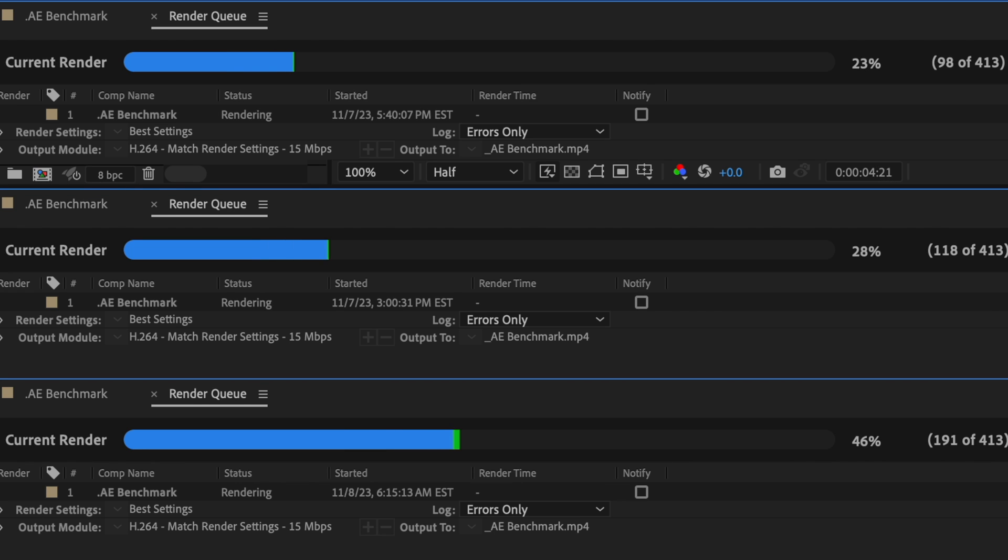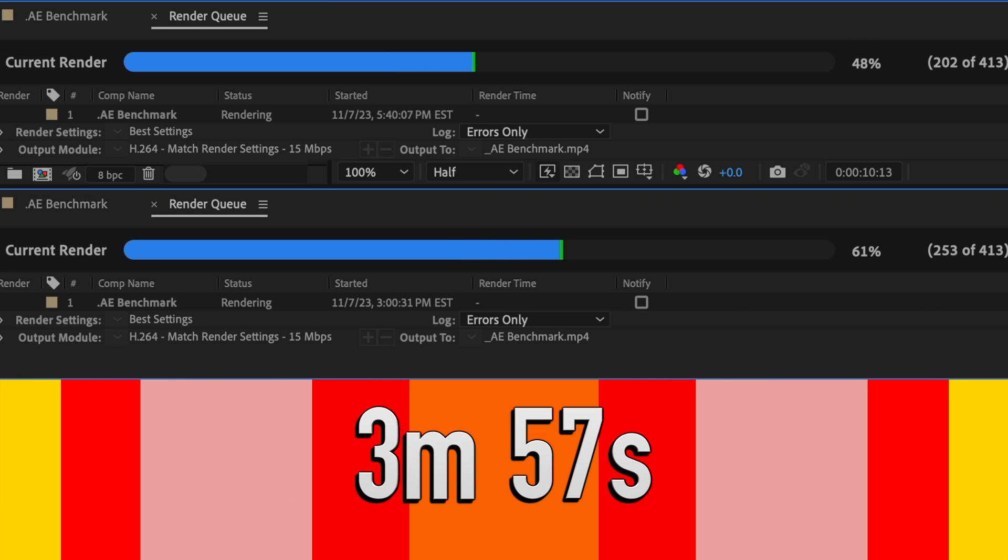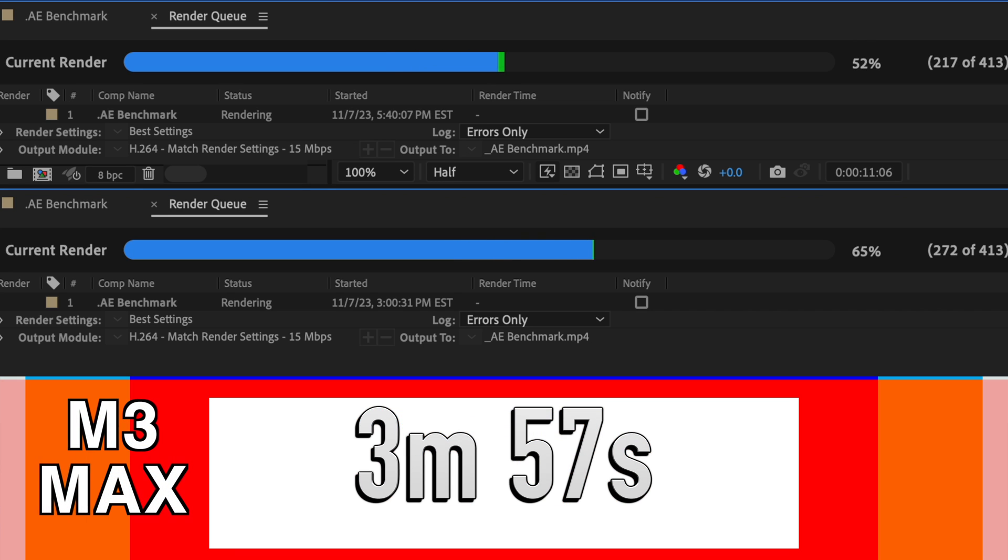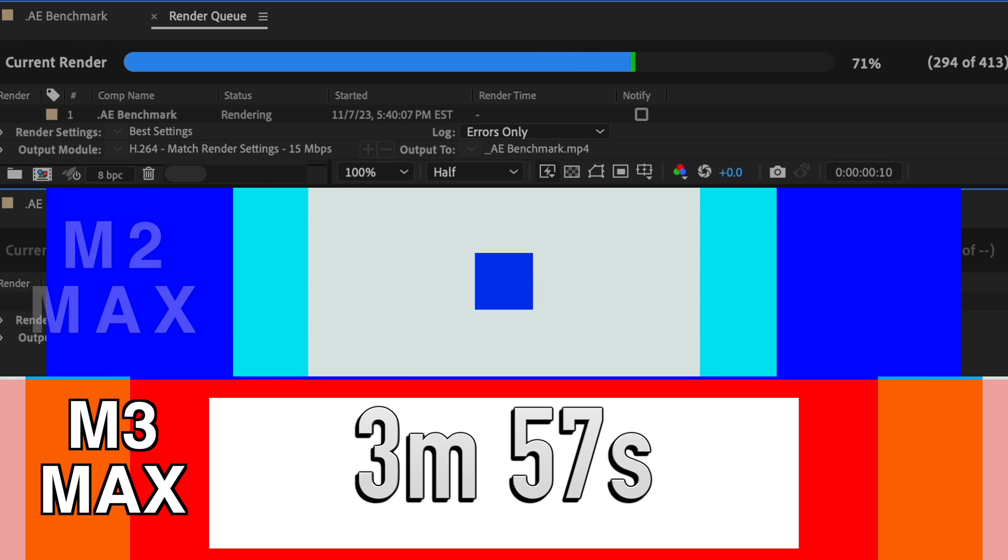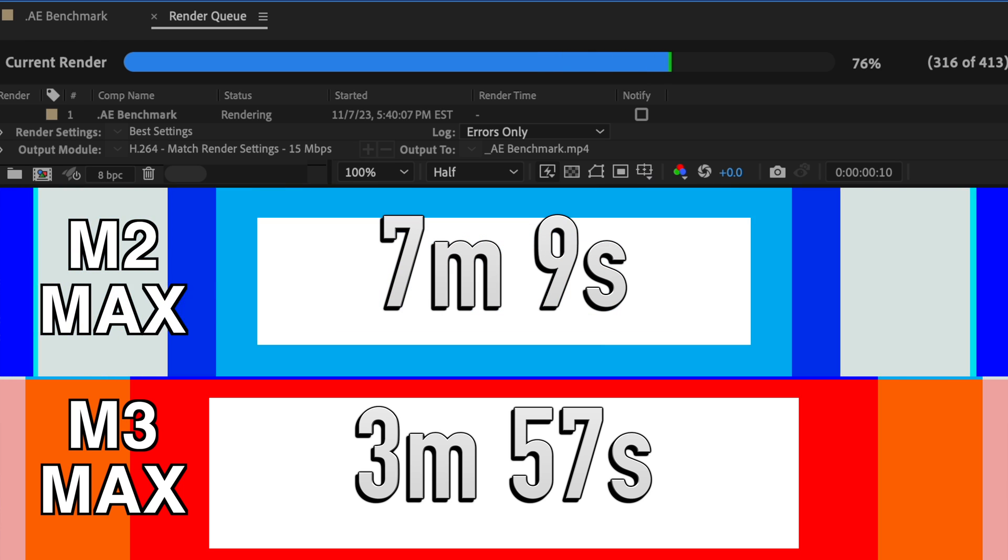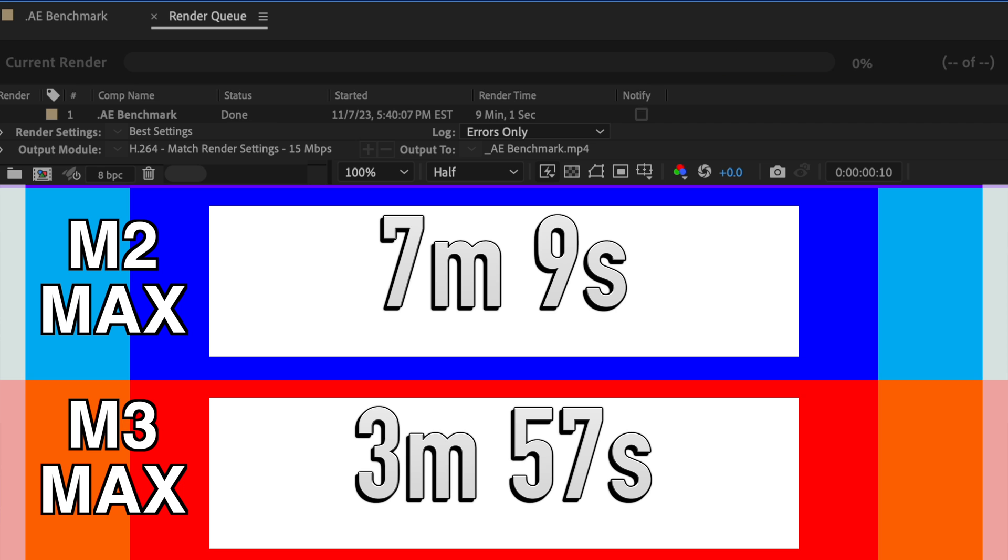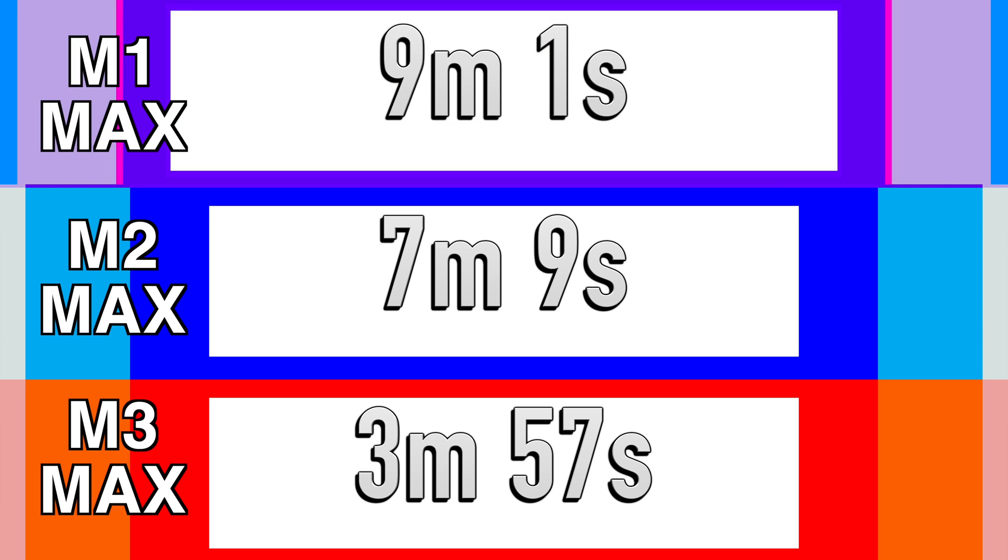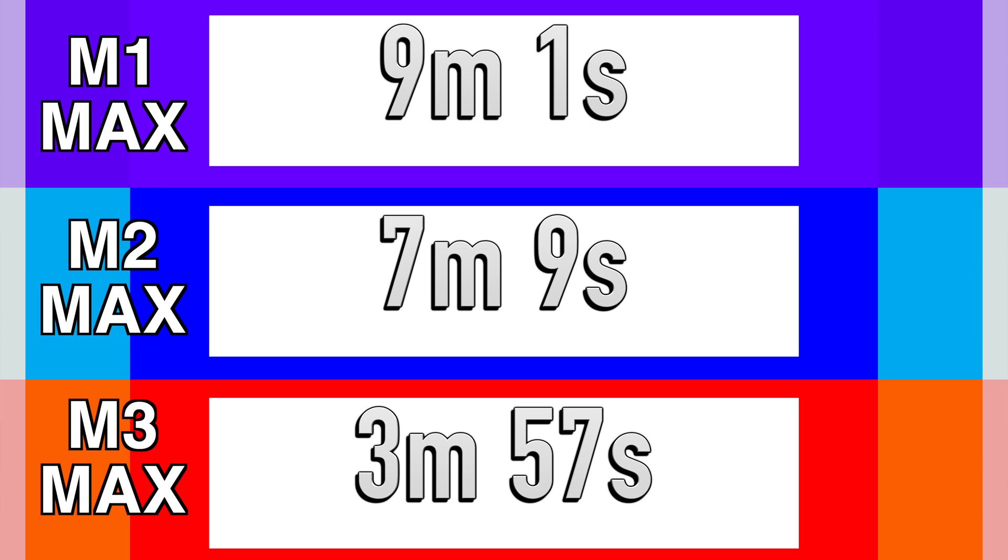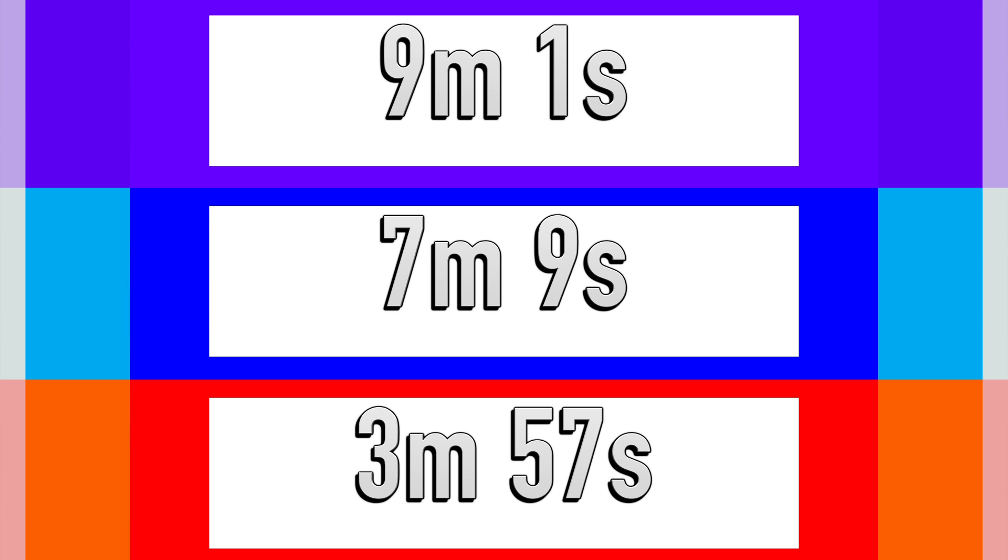The performance definitely carries over to the rendering of projects as the M3 Max absolutely destroys the other two coming in at 3 minutes and 57 seconds on a complex project render versus 7 minutes and 9 seconds and 9 minutes and 1 second respectively for the M2 and M1 Max. My conclusion here is if you work a lot in motion graphics then the M3 Max is definitely a fantastic investment.